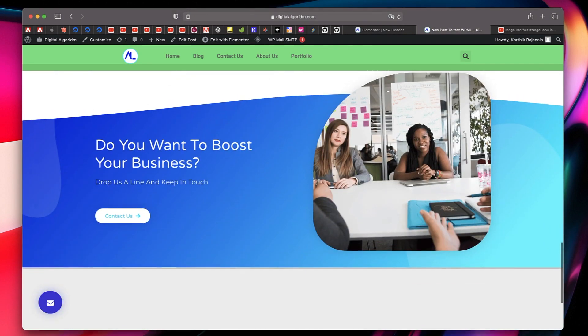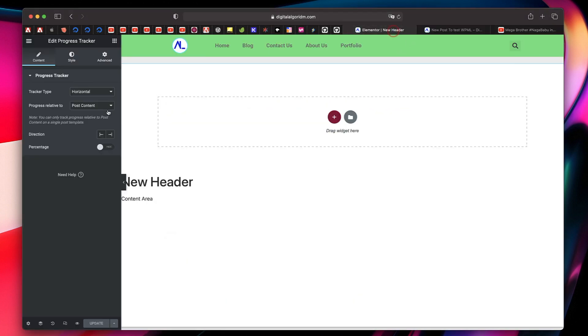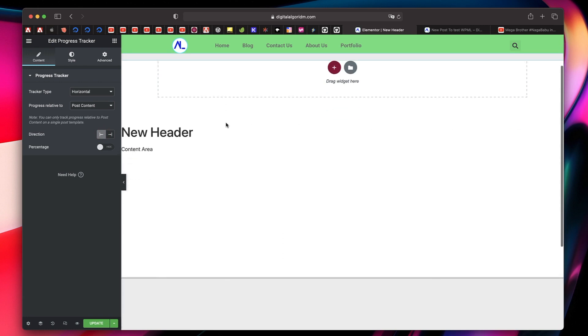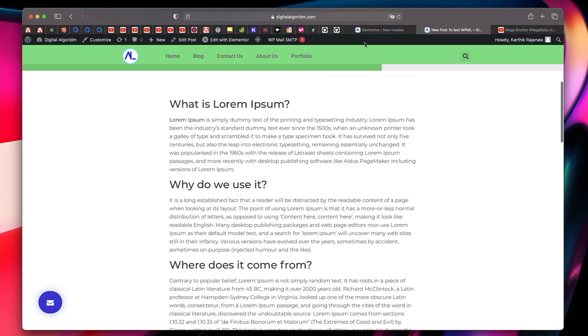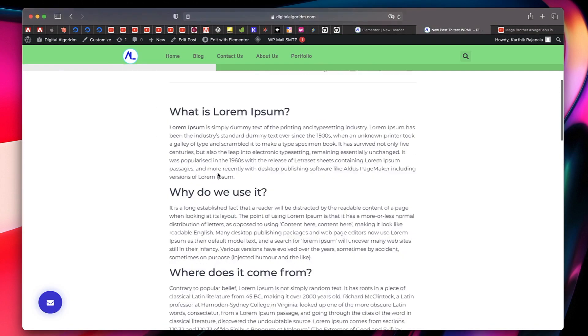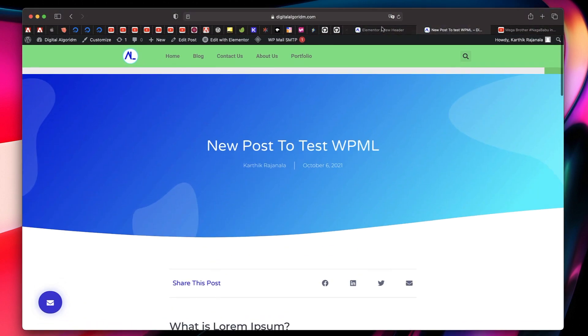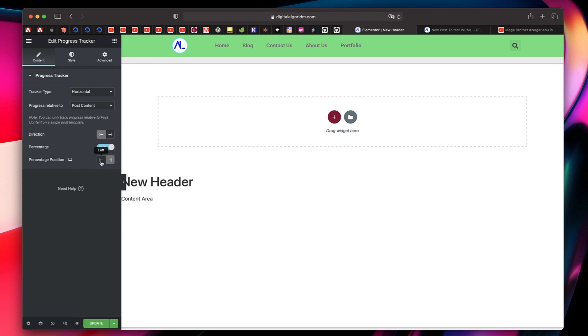And you can go to the style tab. You can also choose the direction in which it fills, either to the left or to the right. Let's choose left. So this is to the right and this is in another direction. You can change it the way you want, either from left to right or right to left. You can also show the percentage and you can also specify where the percentage should appear.